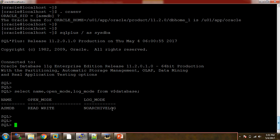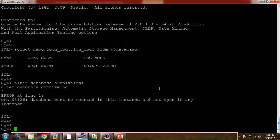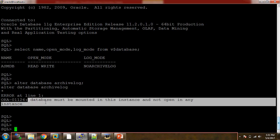Now I need to keep this database in archive log mode. The command is ALTER DATABASE ARCHIVELOG. But here we will get an error message. The ORA error is ORA-01126 — it is showing that the database should be in mount stage.